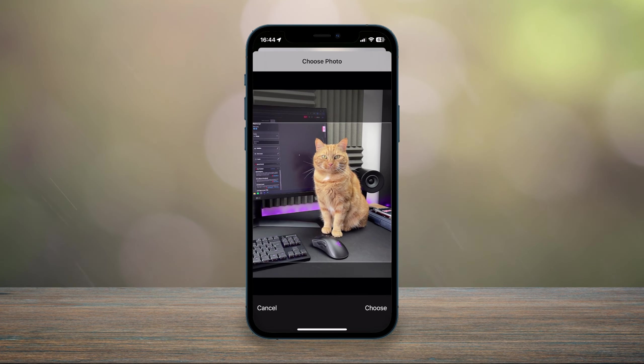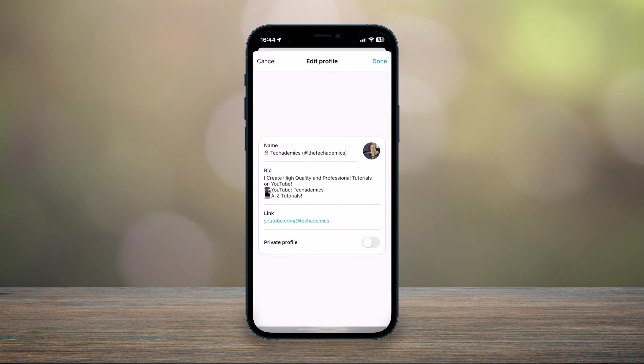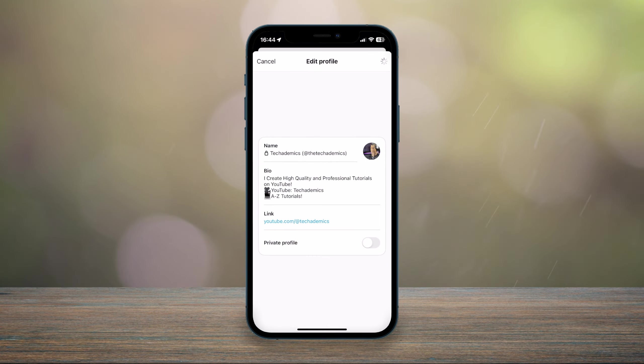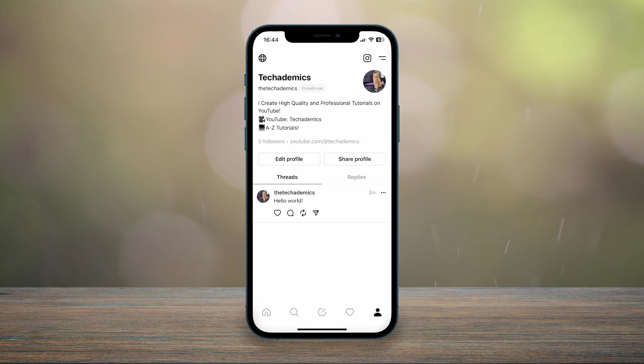Once you're ready, click on choose, then click on done, and after a few seconds your profile picture will be successfully updated on your Threads account.